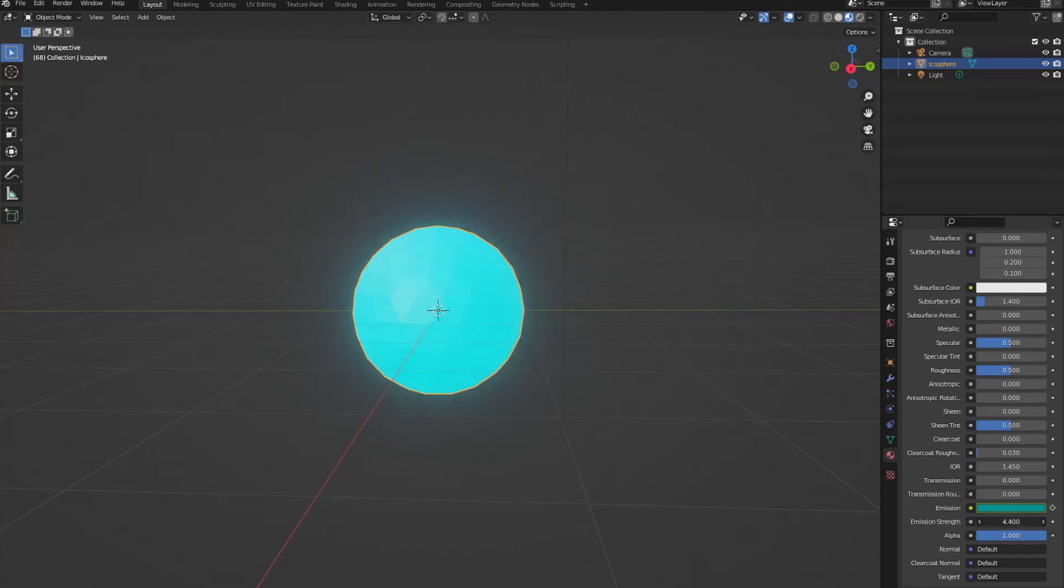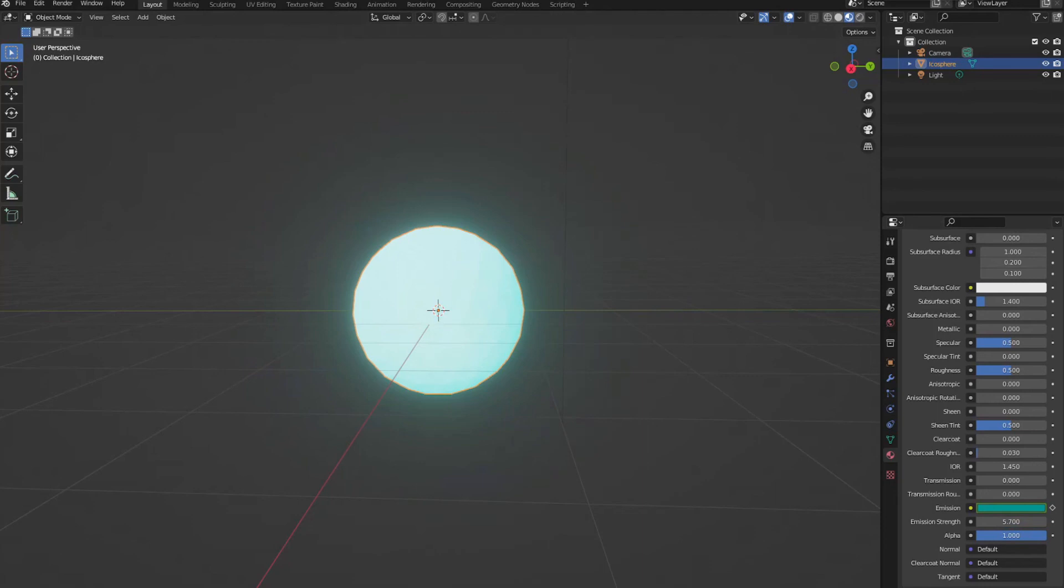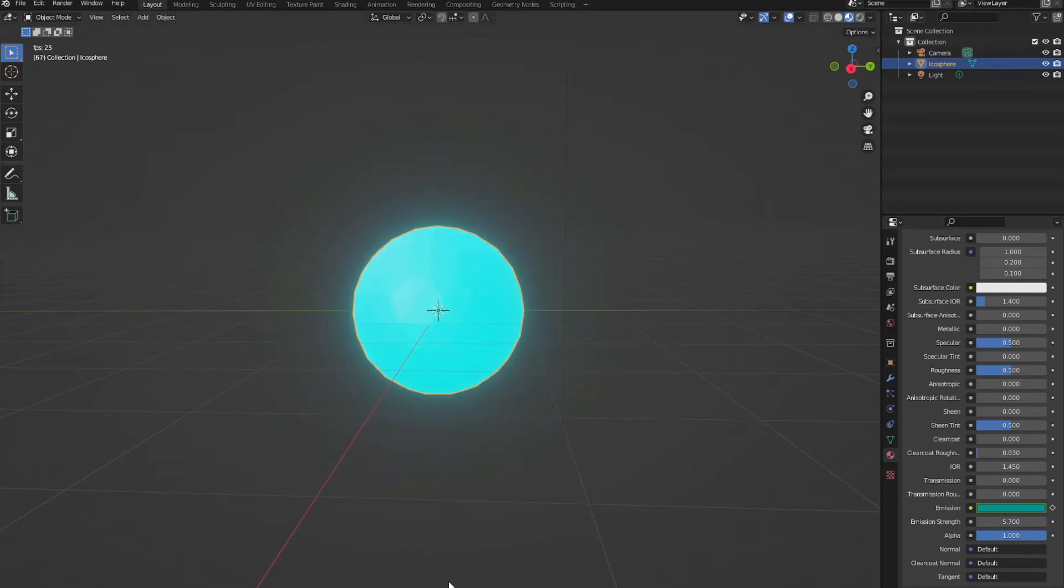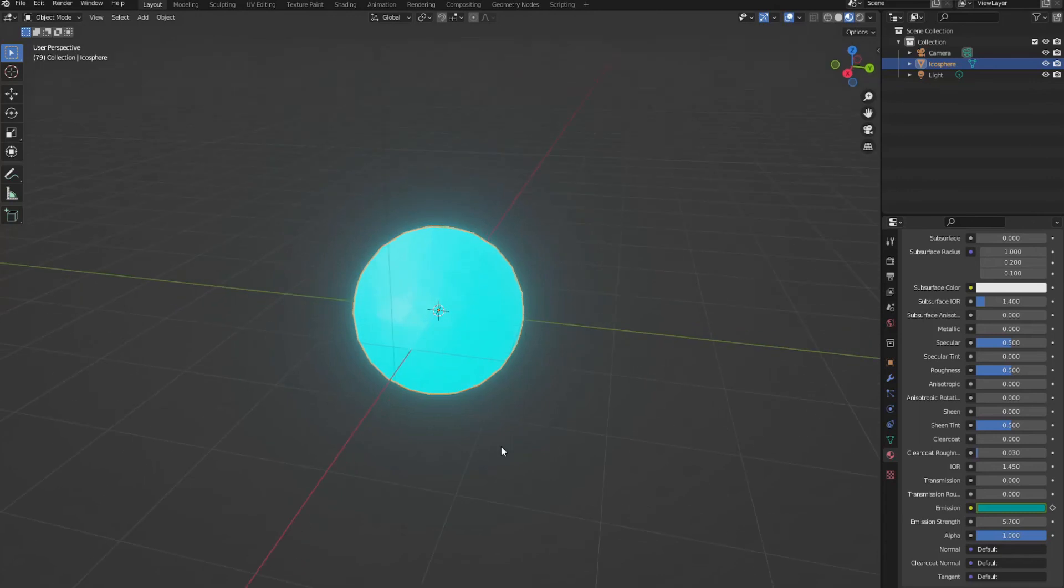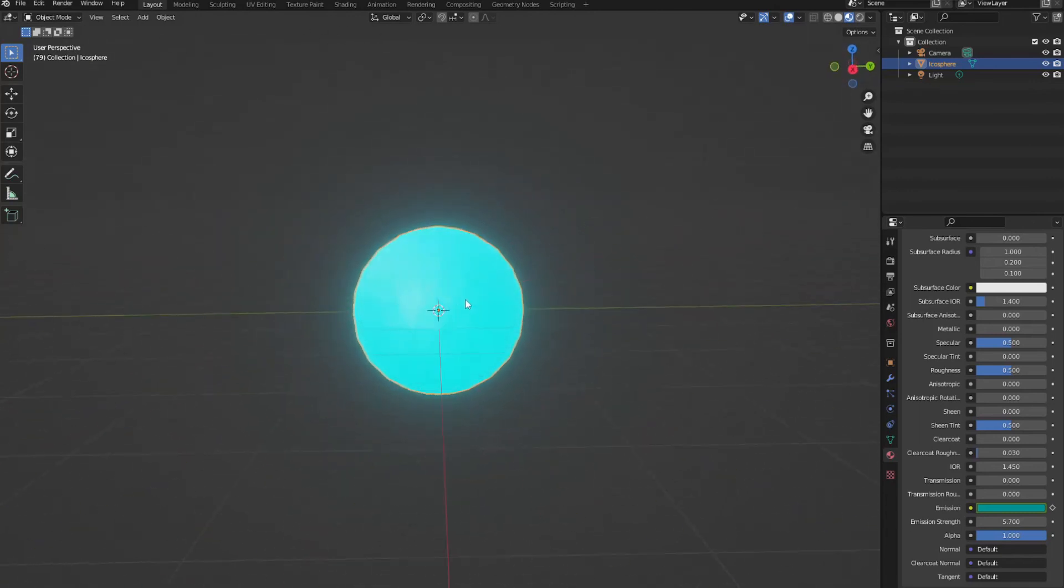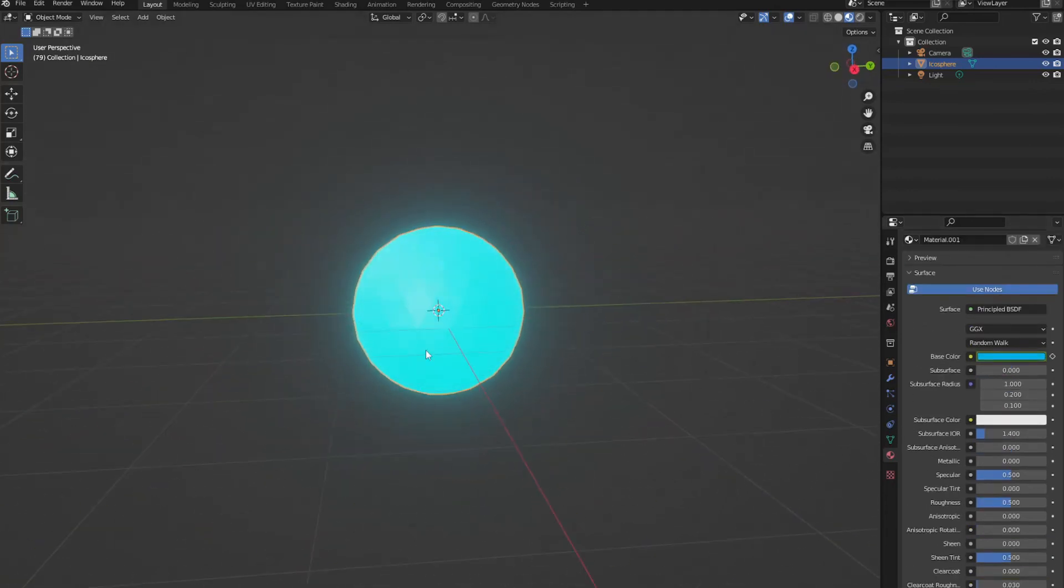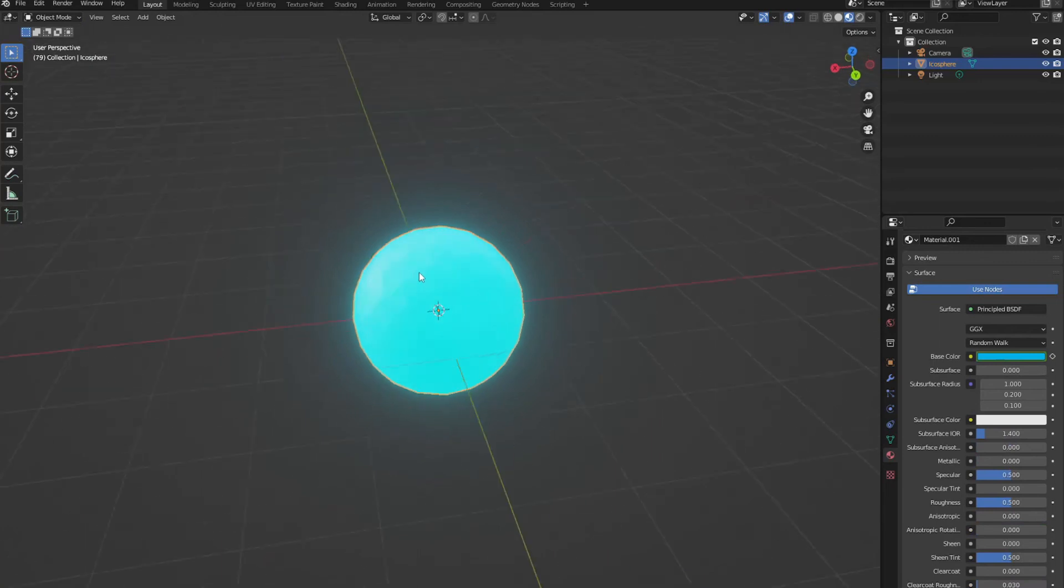And we can turn up the strength. Let's change it to around 5.7. Now we've got a really cool RGB icosphere. And now you know how to keyframe color changes in Blender.